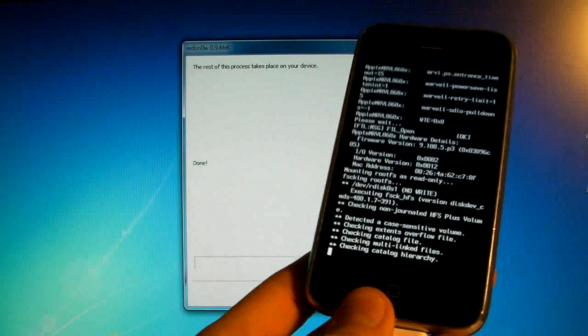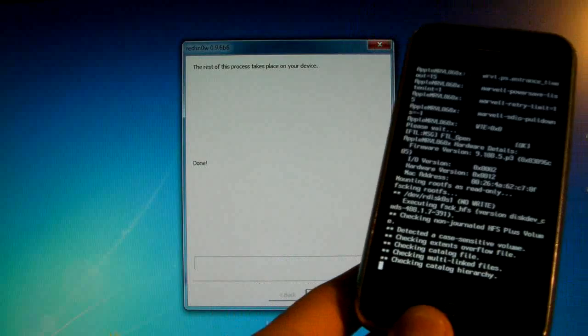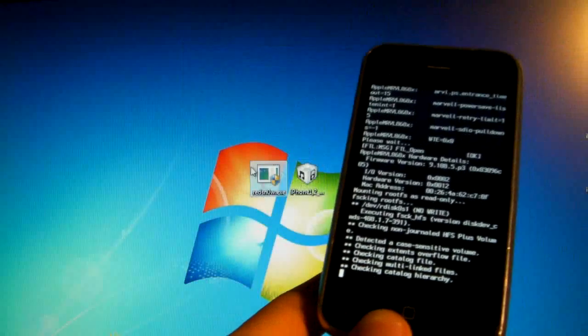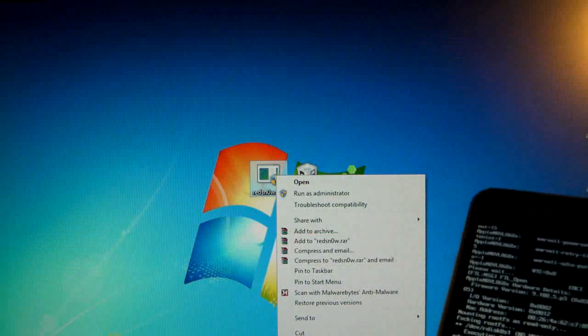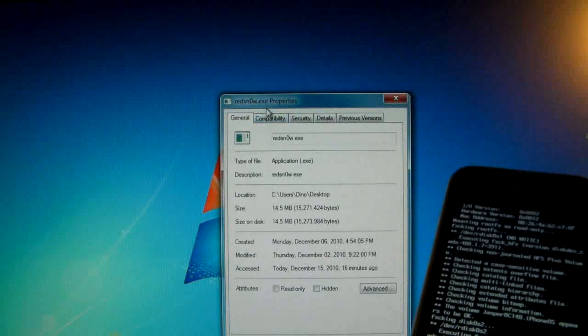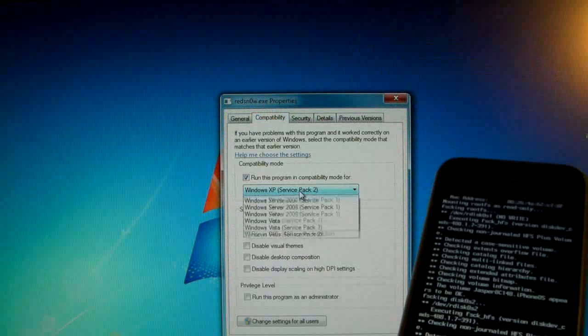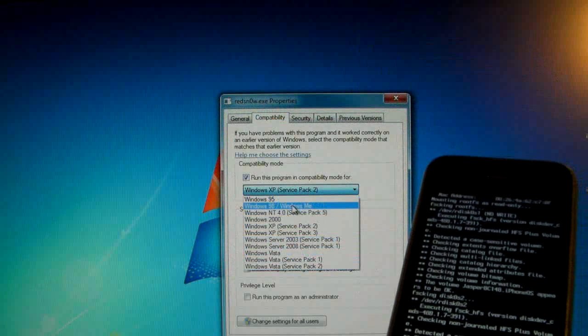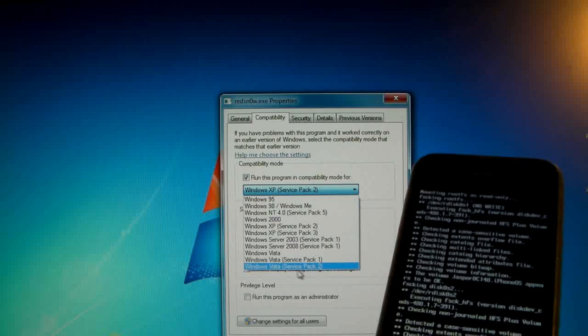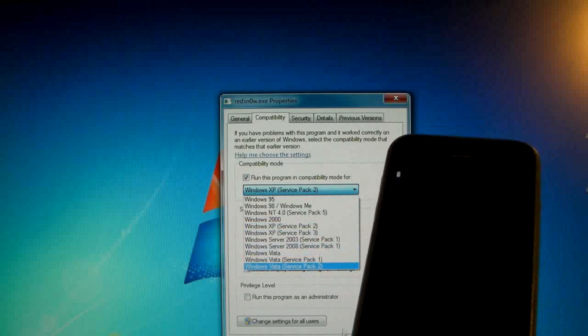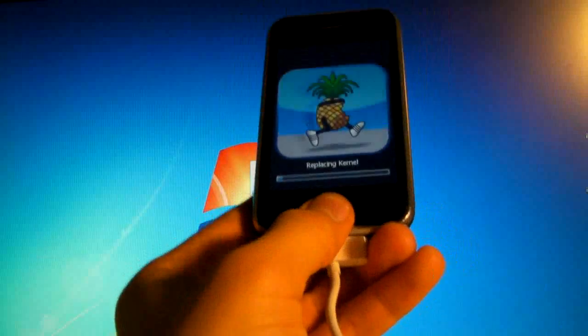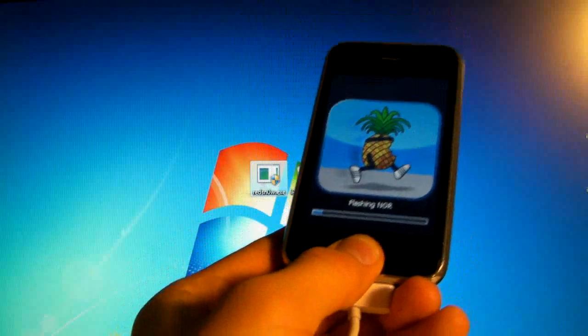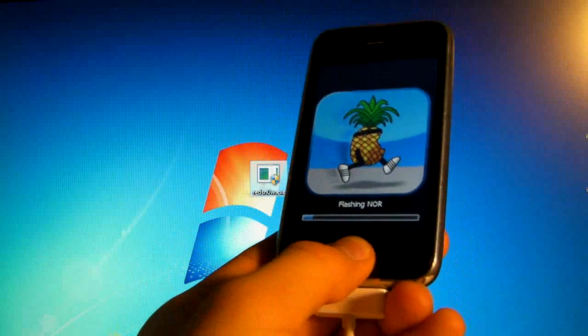Real quick I guess I can let you know a couple of tips. If your Redsn0w is crashing you can exit out of it and make sure to run it as administrator, and you can go to properties and put it into compatibility with XP Service Pack 2. If that doesn't work you can play around a bit. I heard Windows 98/ME works and Vista Service Pack 2, but you can play around with it. It will eventually start working. And hold the home button throughout the entire Redsn0w process on your computer. When it's done on the computer you can let go and that will help also.